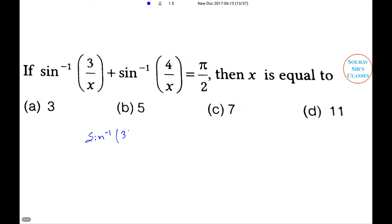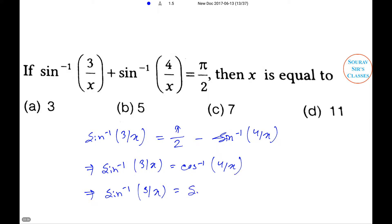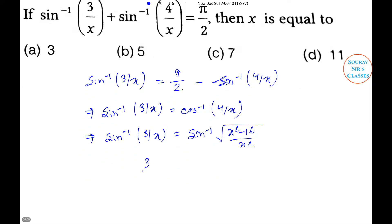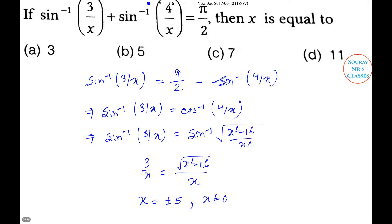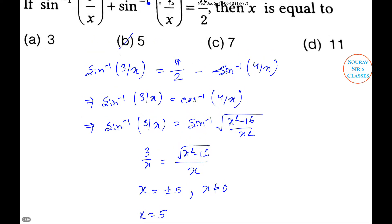Solution: sin⁻¹(3/x) = π/2 − sin⁻¹(4/x), which implies sin⁻¹(3/x) = cos⁻¹(4/x). This gives 3/x = √(x²−16)/x, so 3 = √(x²−16), leading to x = ±5. Since x = −5 does not satisfy the given equation, x = 5. So option B is the right answer.